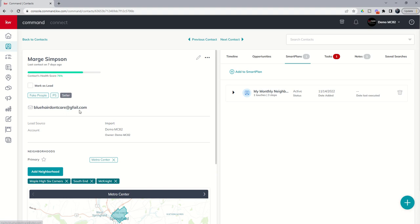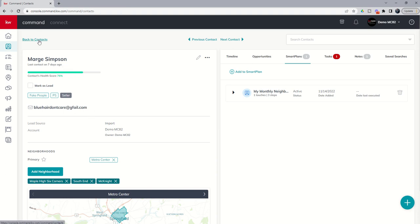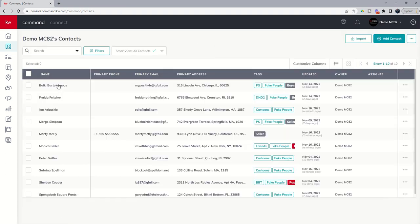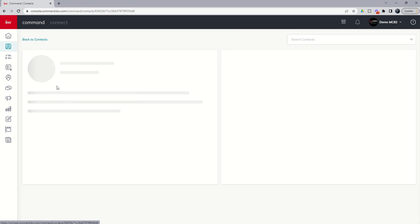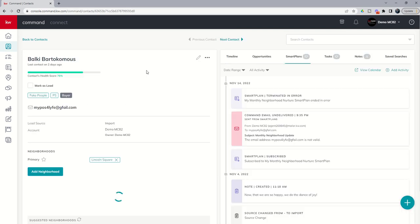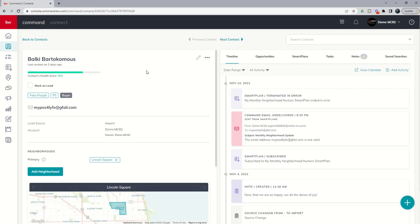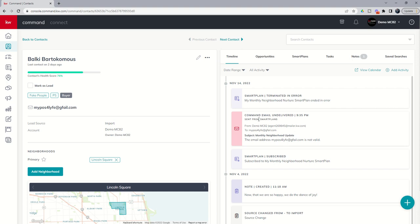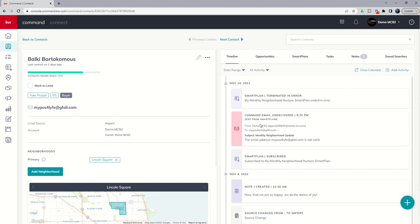That's typically because the email is not a possible email to actually send out. Obviously you can see we use some fake domain names here with our fake characters. In addition, oftentimes you can see if the email attempted to go out but failed. Here's another example - we started Bulky on this smart plan, attempted to fire it, however you can see that the command email was undelivered because again we have a fake email here. And so in this case the smart plan was terminated in error.